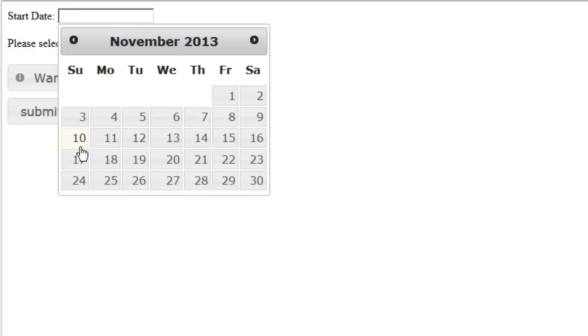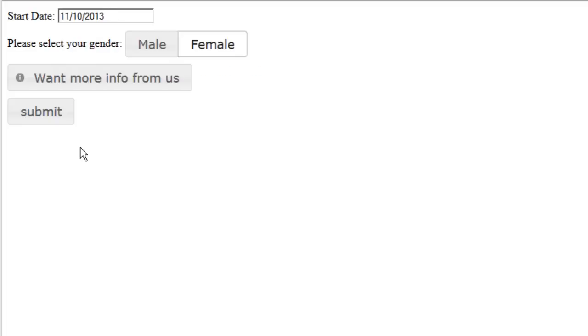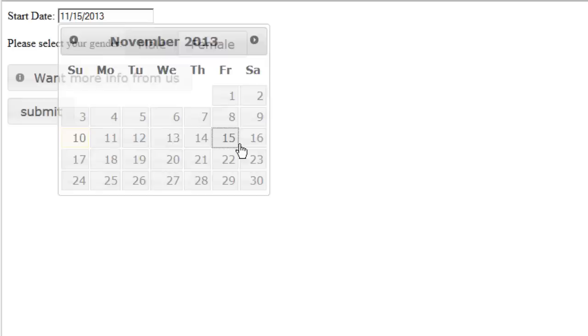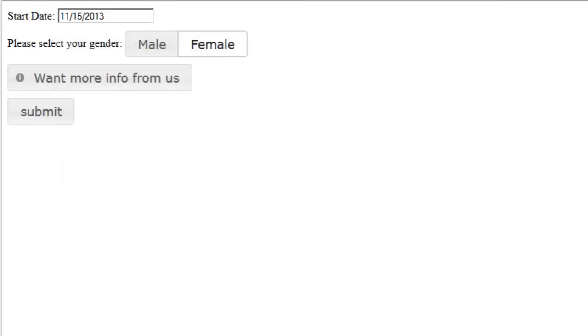And it includes highlighting the current date. If I just hit the enter key, you notice it automatically fills it in. If I click back on it, I can click on a different date and it works just as I'd expect.